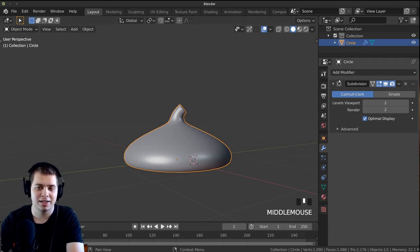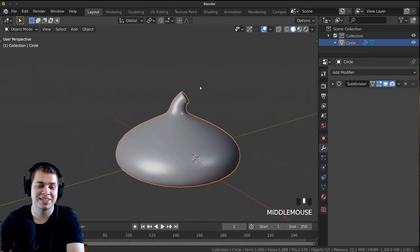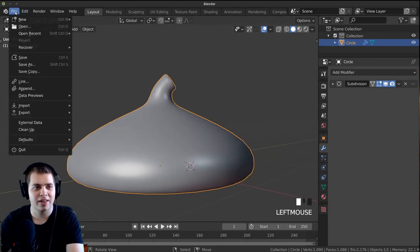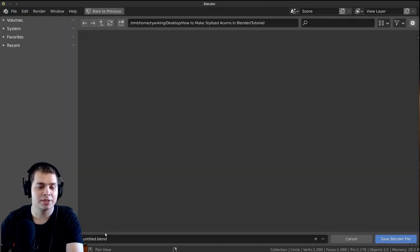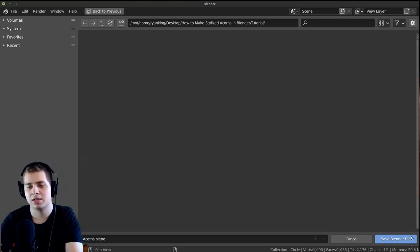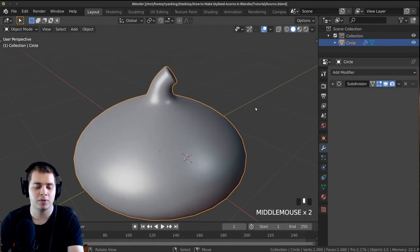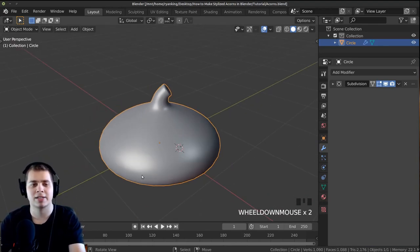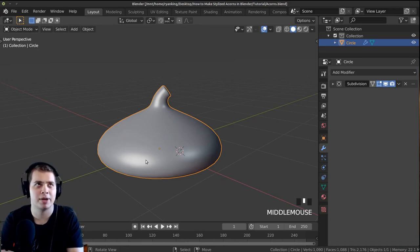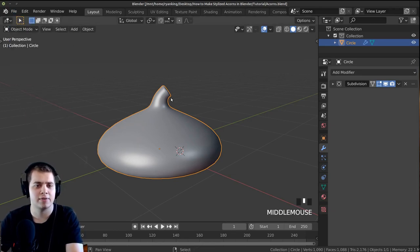Let's save our project before we forget, because if Blender crashes we'd have to restart. Go to File, click Save, name it 'acorns' and click Save Blender File. You can press Ctrl+S to save — I have a good habit of pressing Ctrl+S a lot while modeling so the file is always saved.